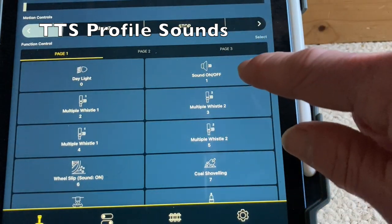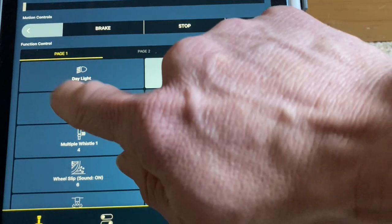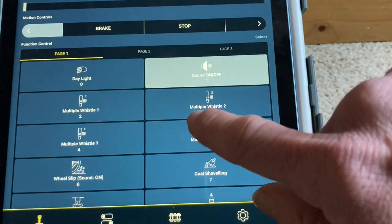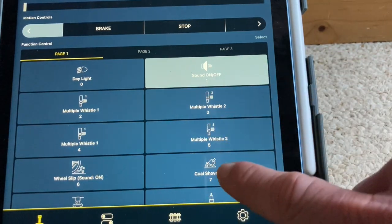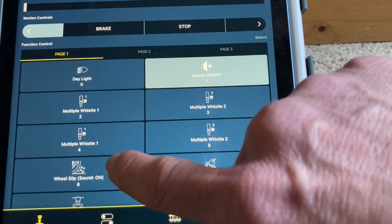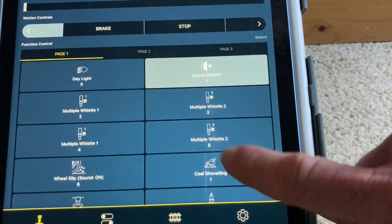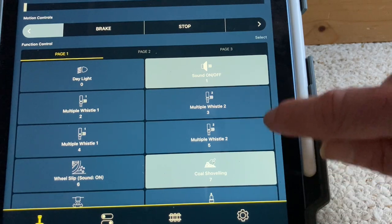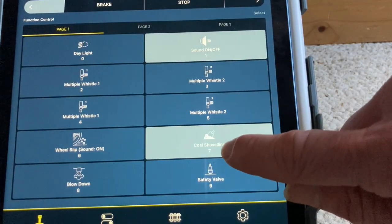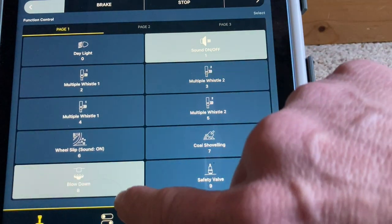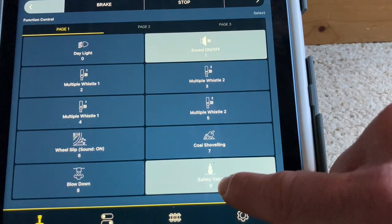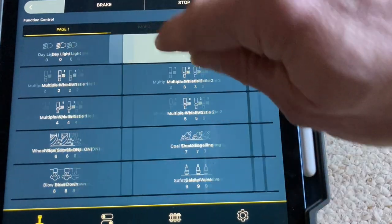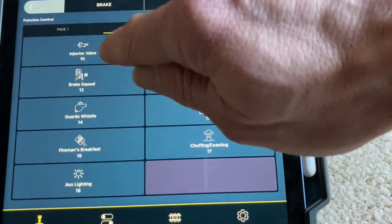Okay, so I've got this on the wrong one. I can turn the sound on. I can blow whistles. We've got the sound of slipping. We've got coal shoveling. Blowdown's working. Safety valve's working. Okay, so we've got two pages.